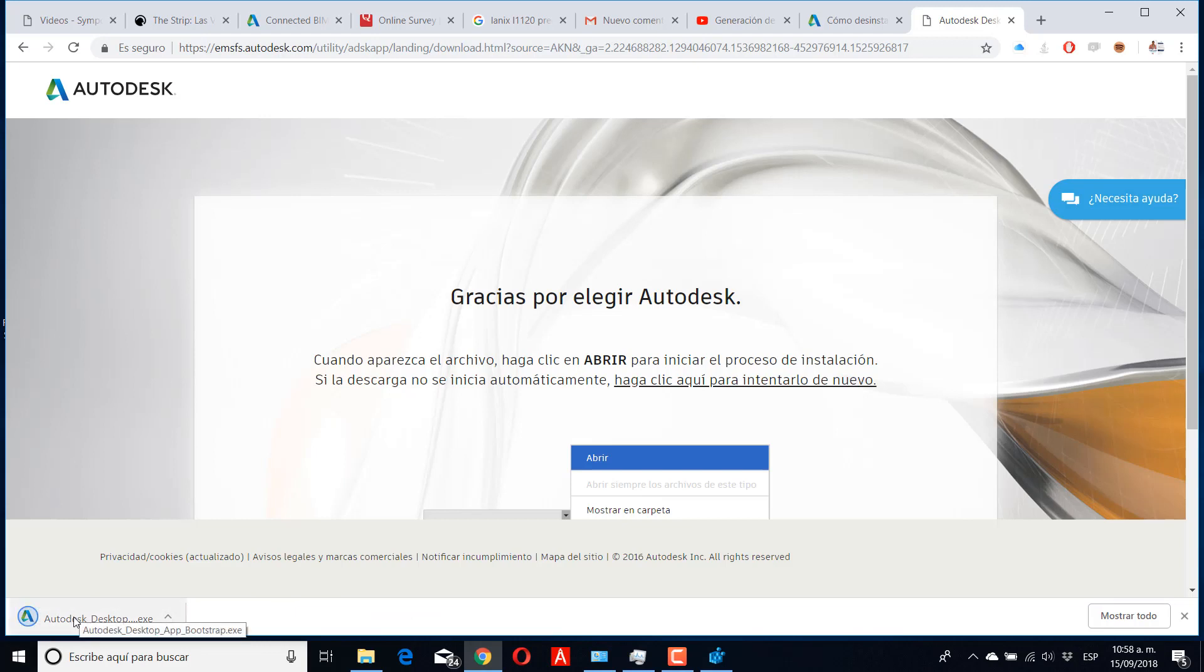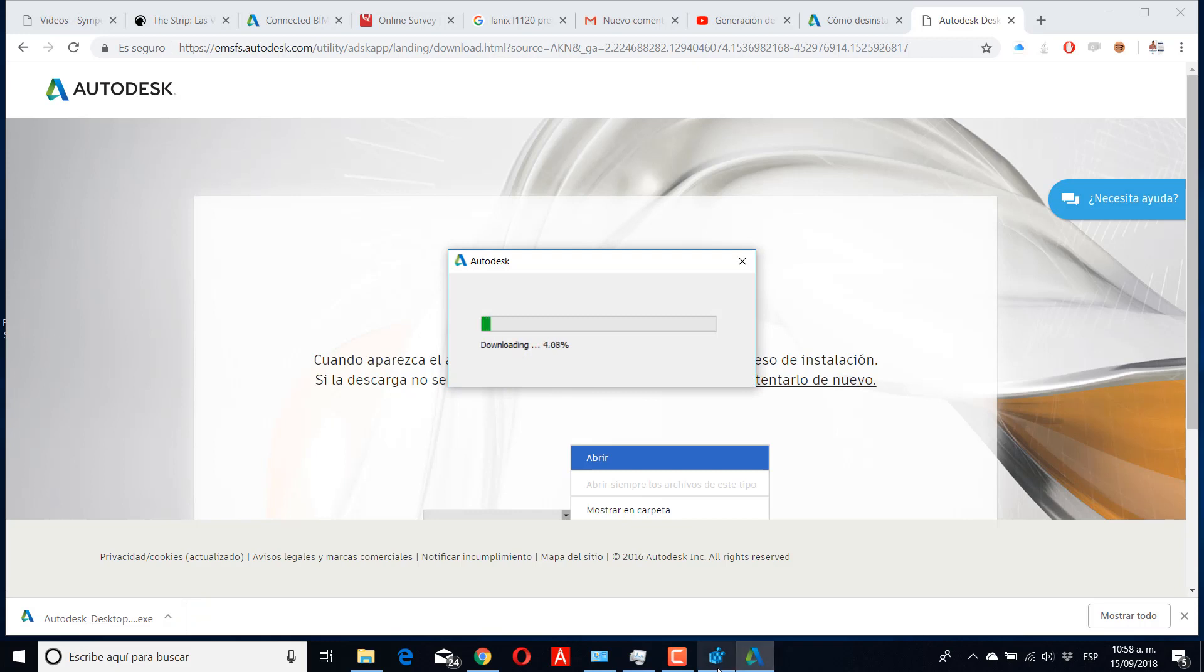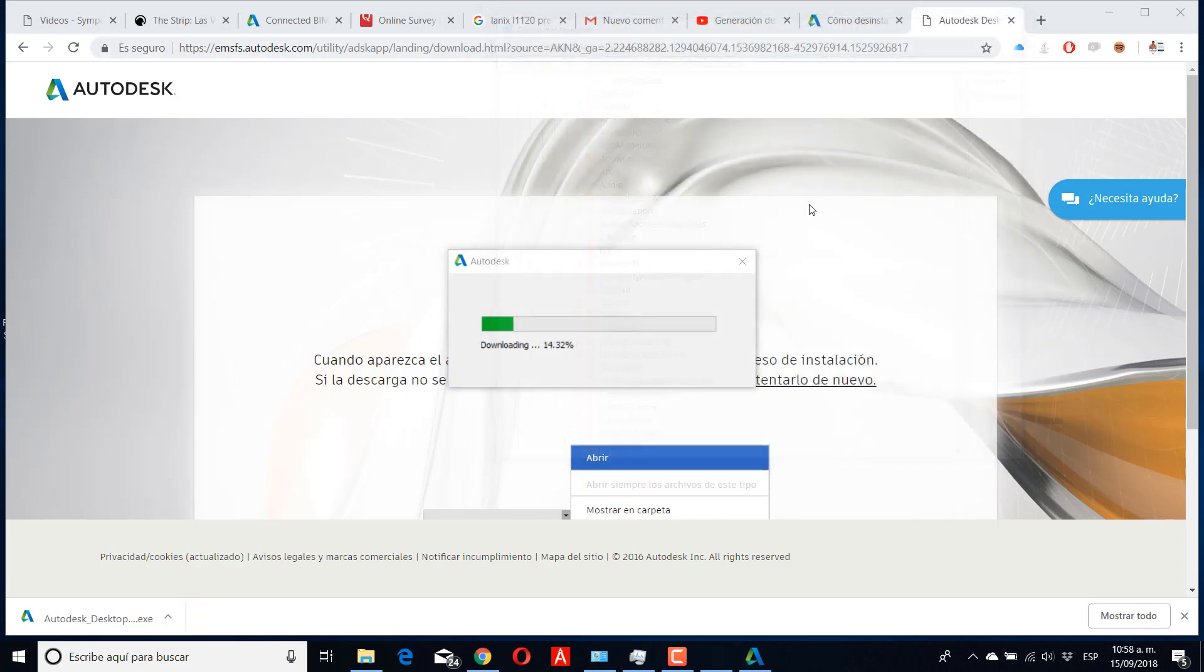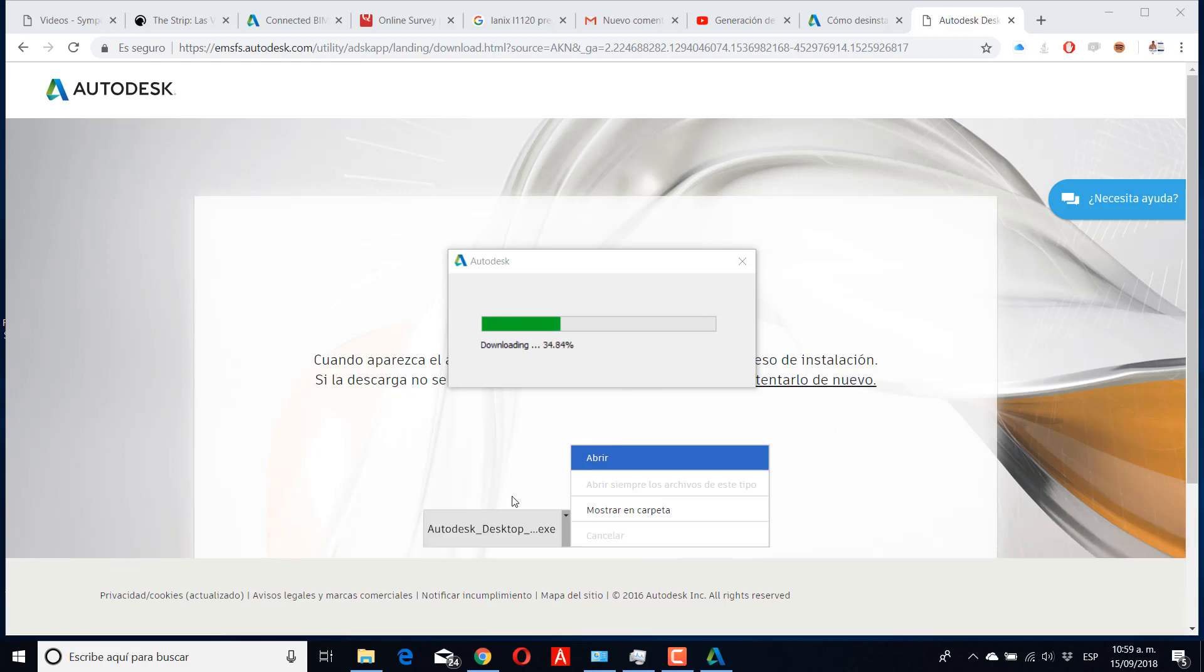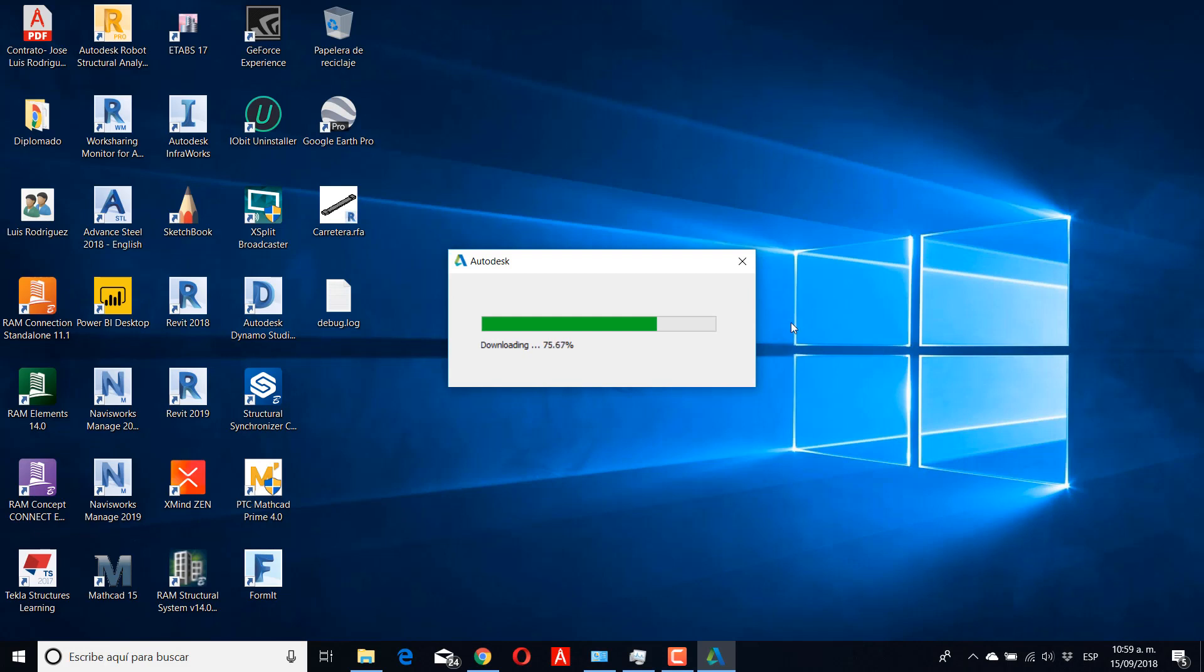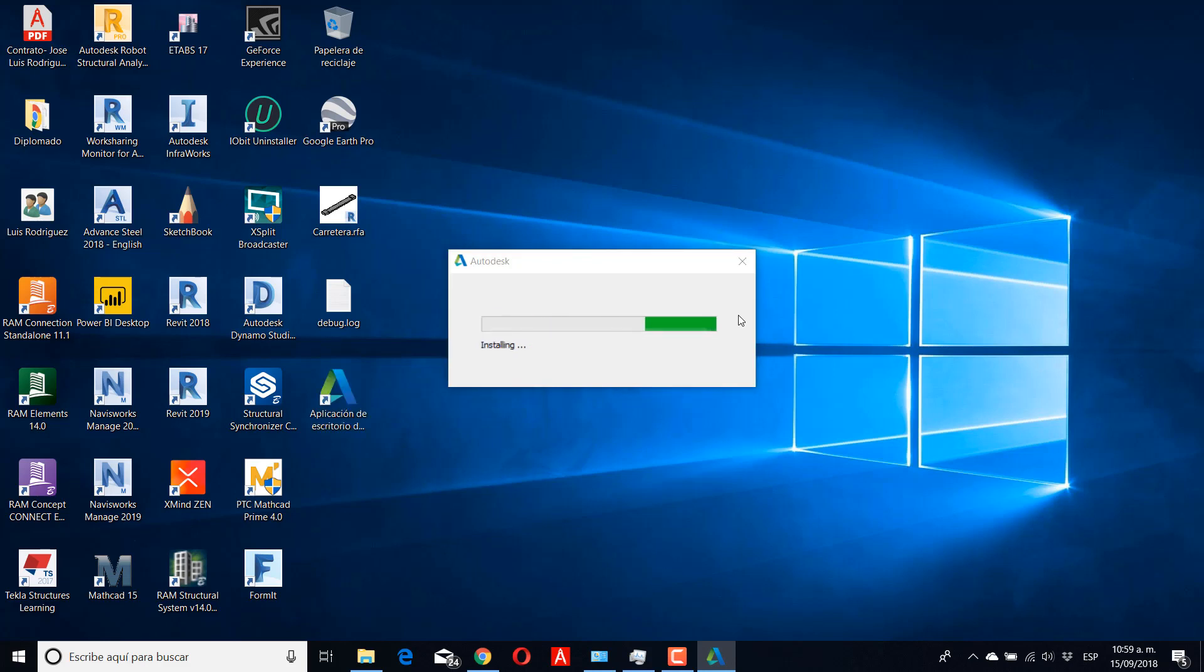Then you need to click and run as Administrator and install the software for the updates and plugins from Autodesk. You need to wait some time depending on your machine or computer. When it's installing, the logo of the software appears.